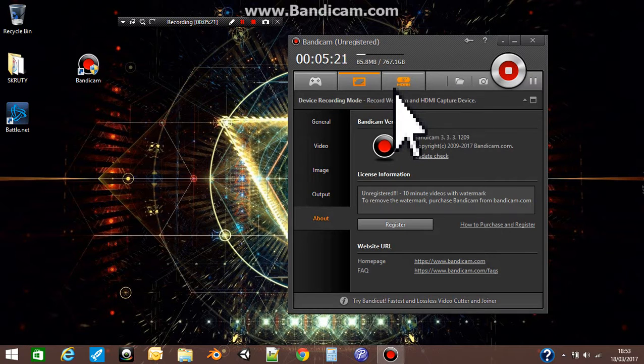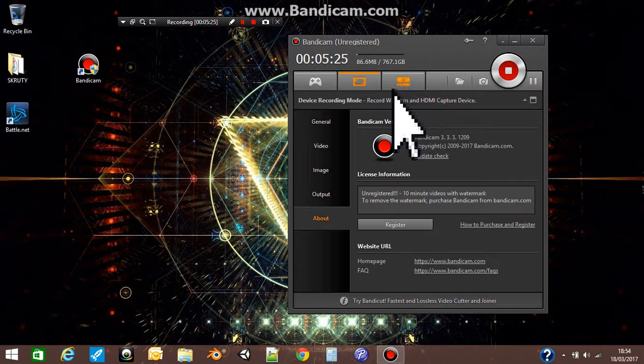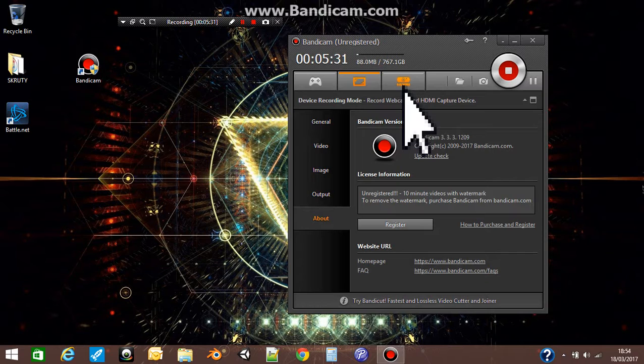The last one here is for webcams. It's device recording mode. If you have a webcam, you can use that one to start recording videos.